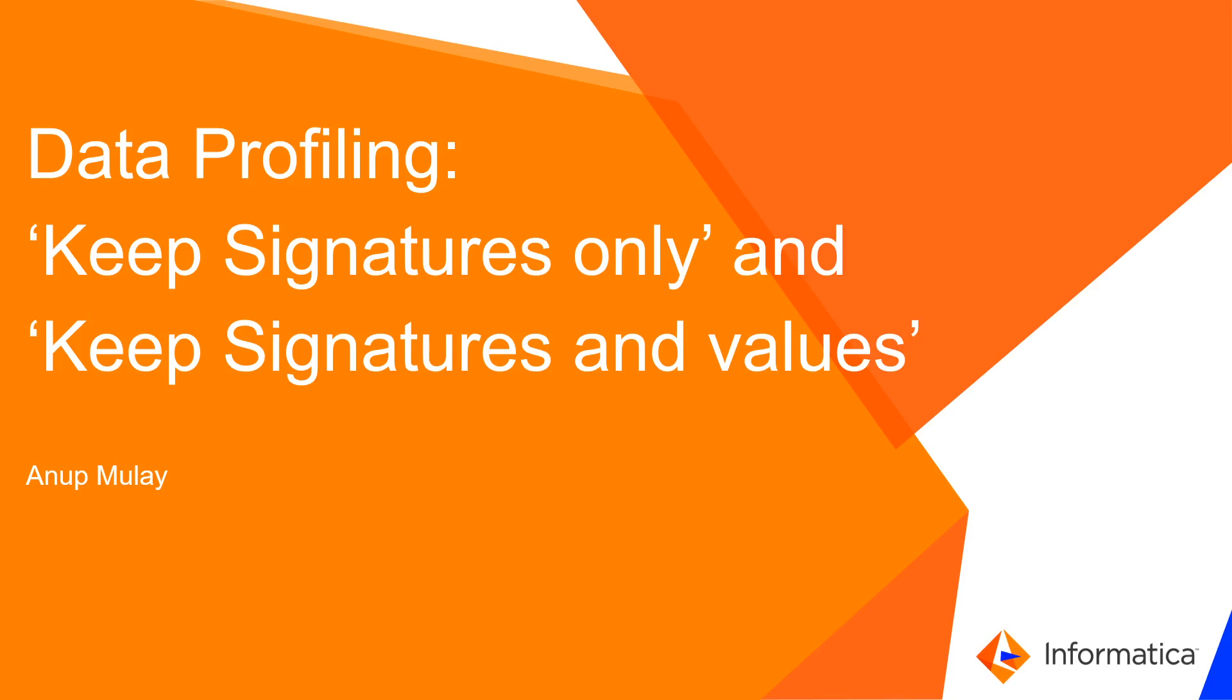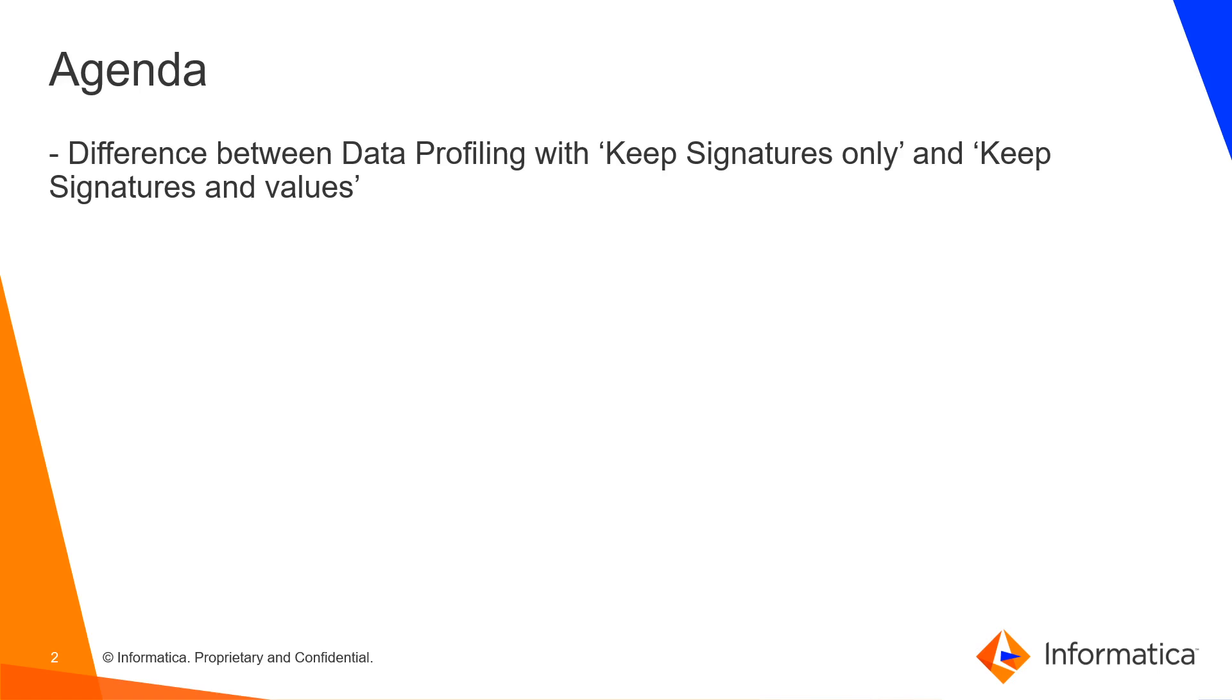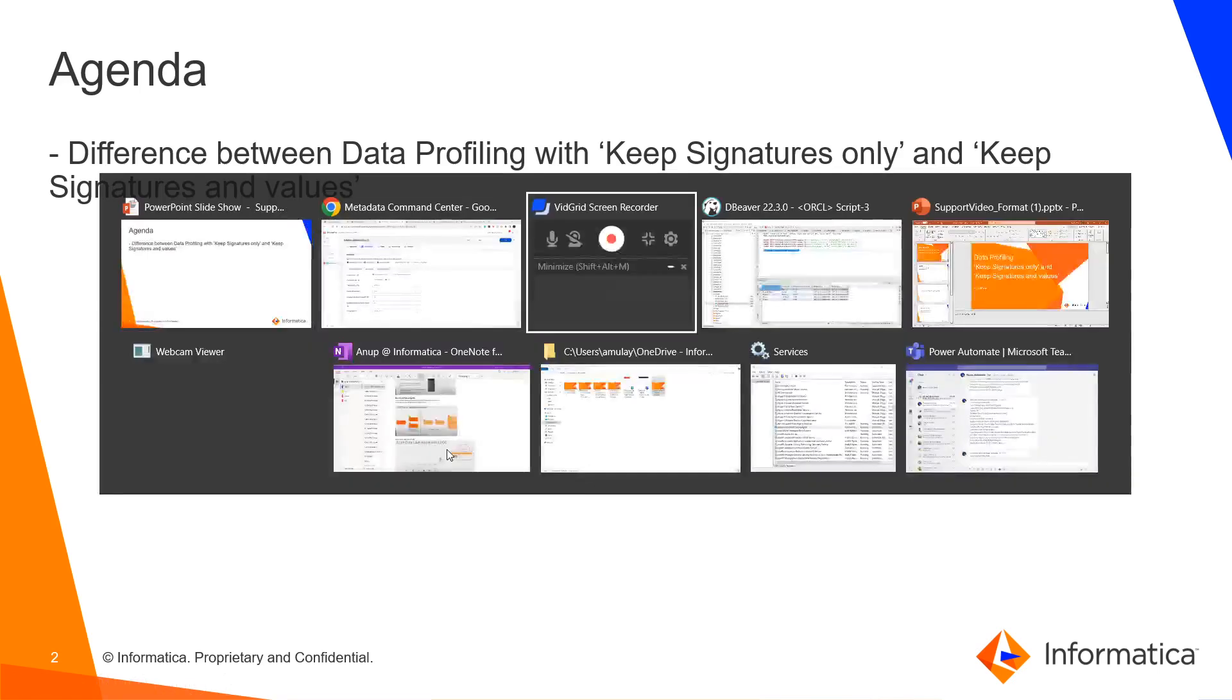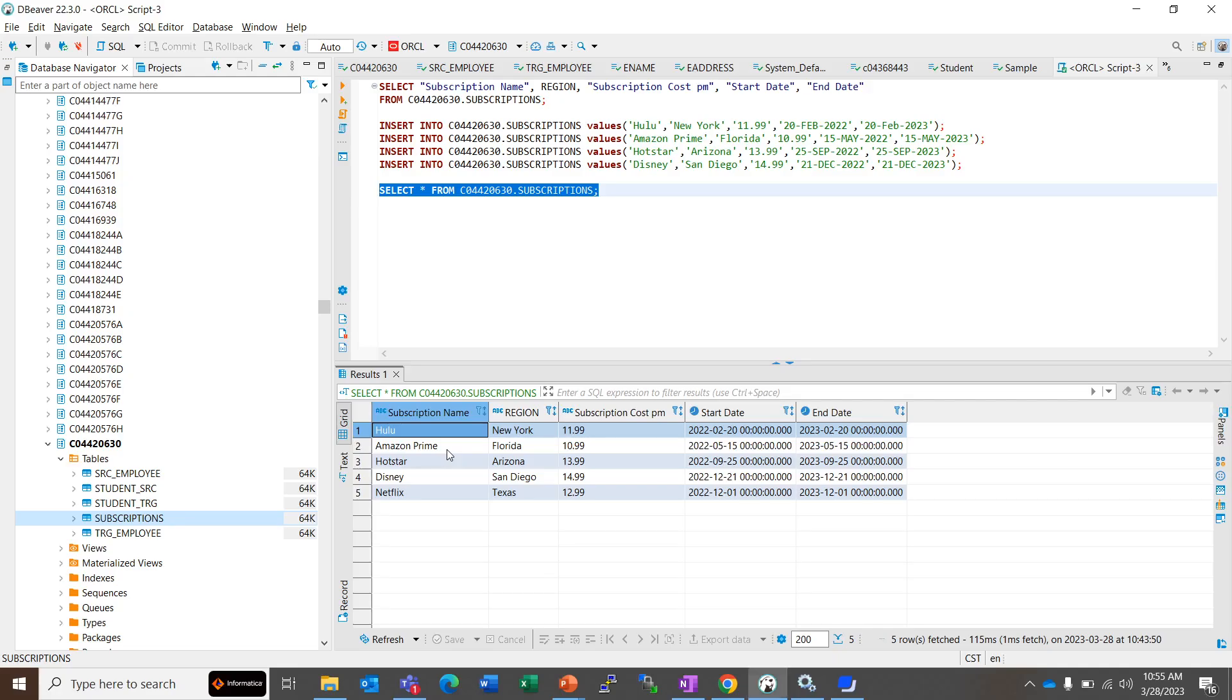Hi everyone, this is Anup from Informatica GCS team. Today we are going to see two modes of run for data profiling and the difference between their associated results. There are two modes of data profiling: one is Keep Signatures Only and the other is Keep Signatures and Values. Before going to data profiling, let's quickly take a look at the data that we have.